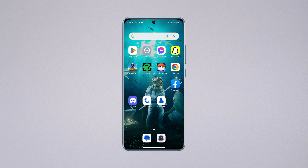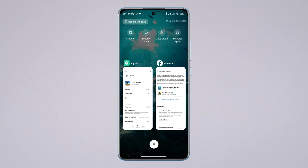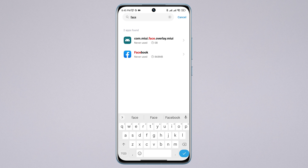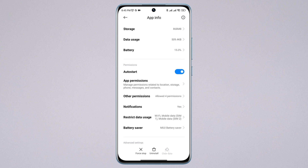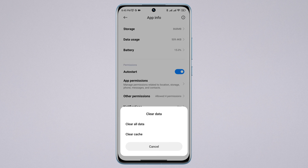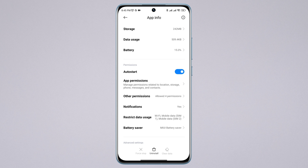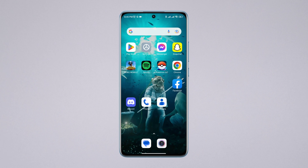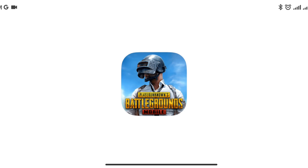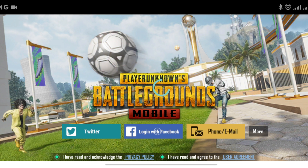Now you need to choose the social app like Facebook, Twitter, or whichever app you are having problems with. Tap on it, then tap on the app, tap Clear Data, tap Clear All Data, tap OK. Now open up your PUBG Mobile and come to the login page, then tap Facebook.